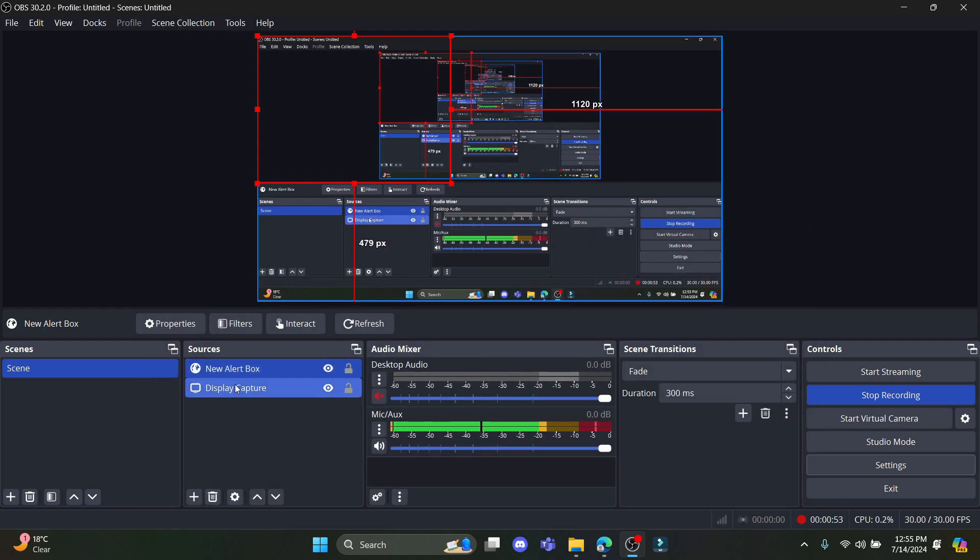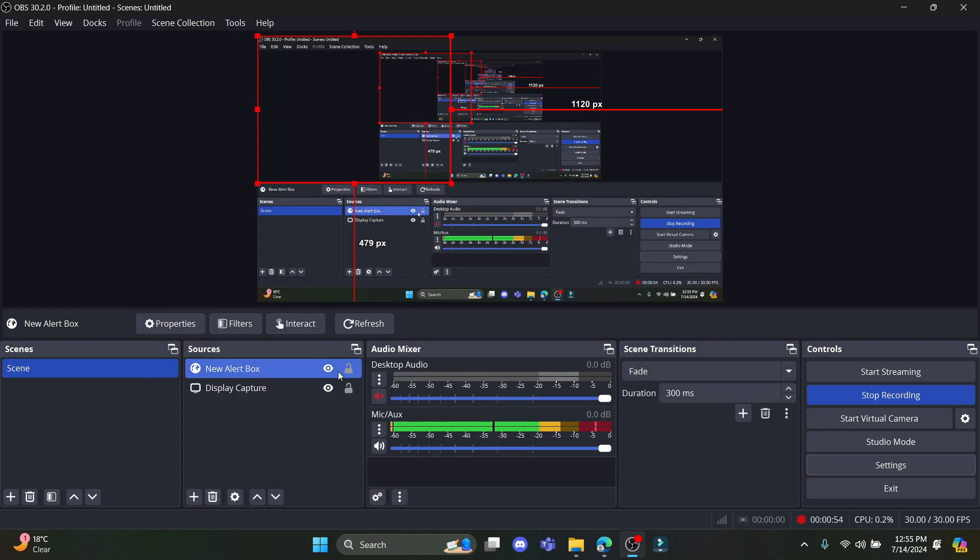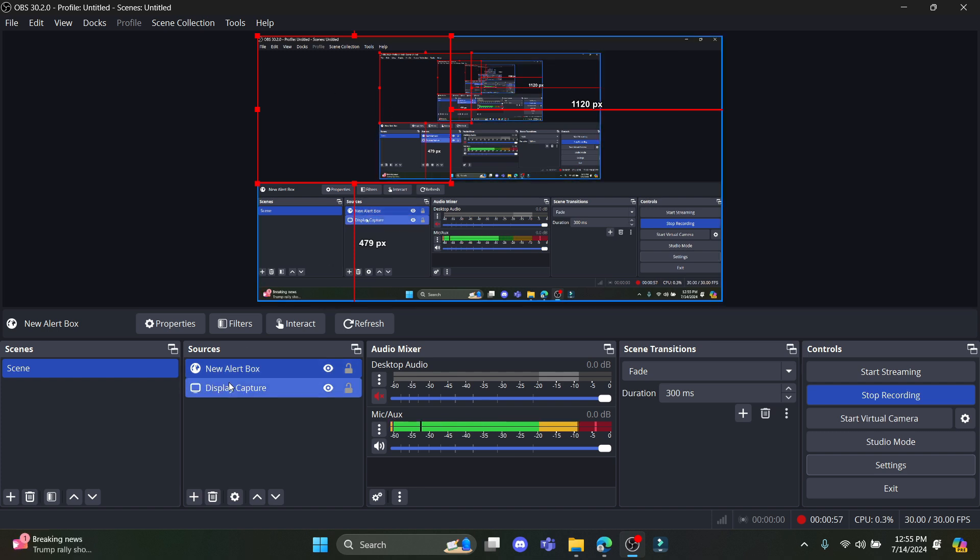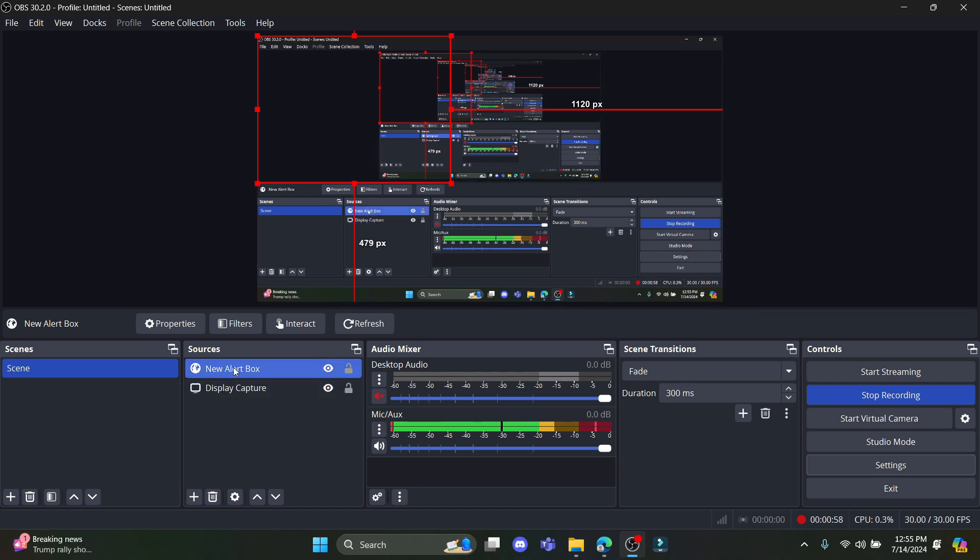You can see that the Twitch setup box must be over here. The alert box must be turned on and you can finally click on start stream.